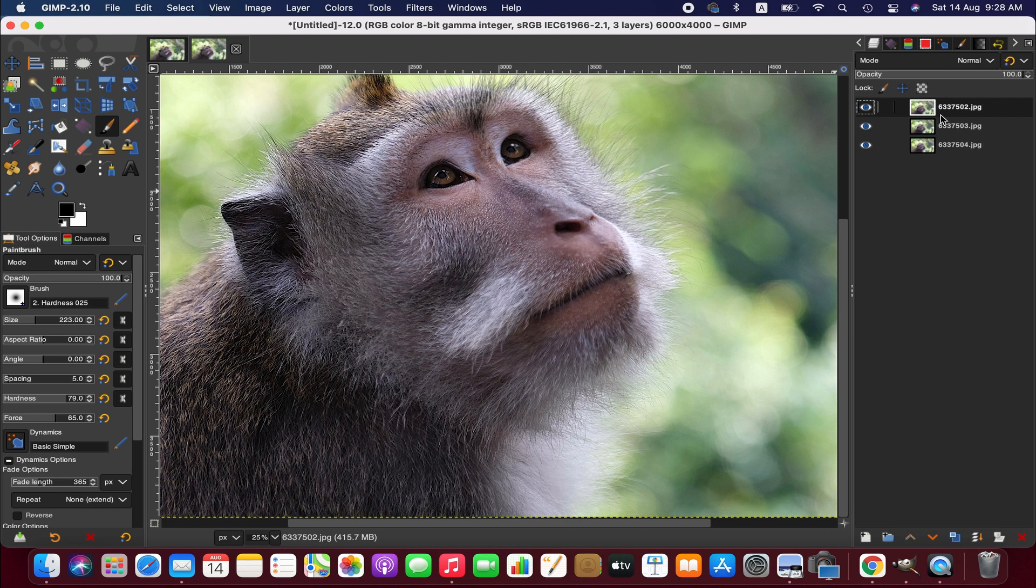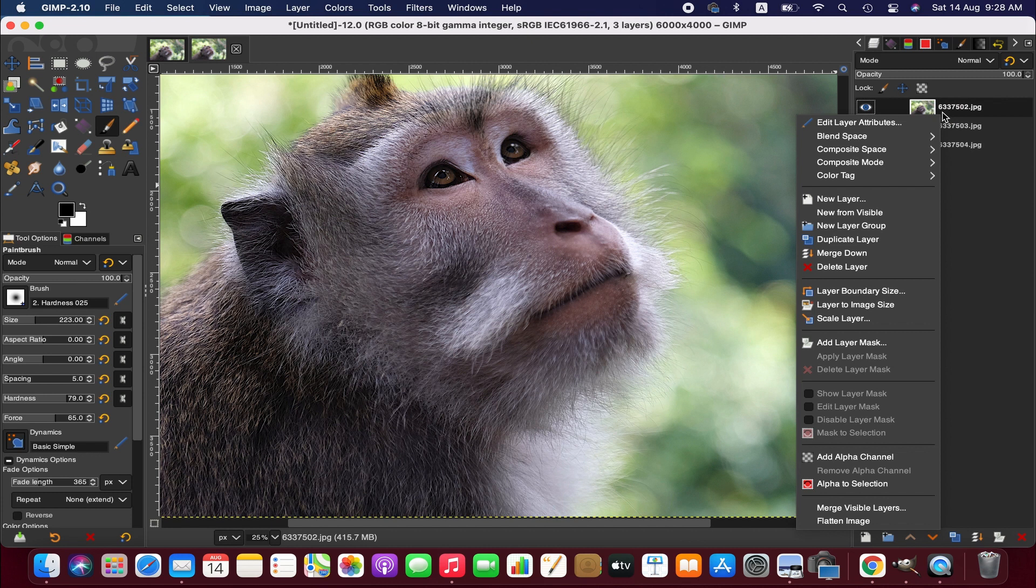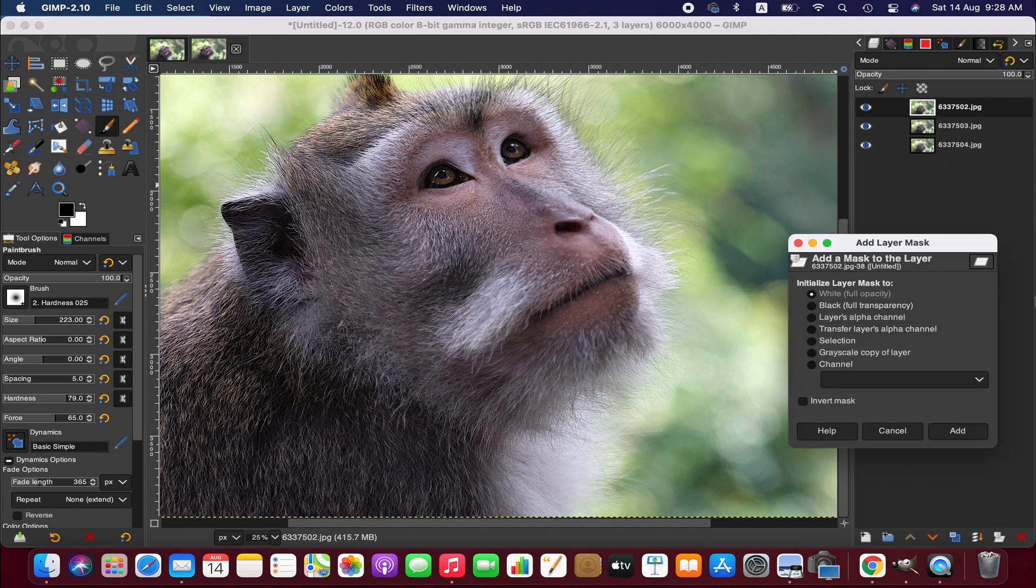Now we are going to add the layer mask. To do that, right click on this first layer and then add layer mask. From there select white full opacity and add, okay.